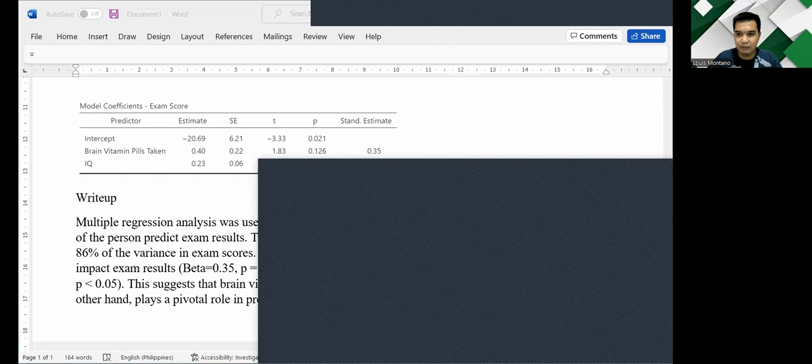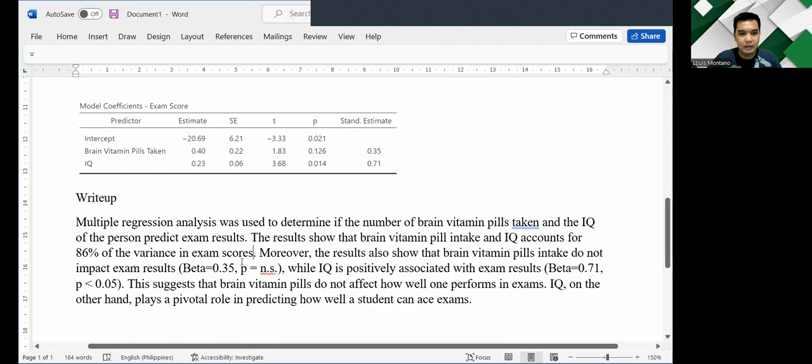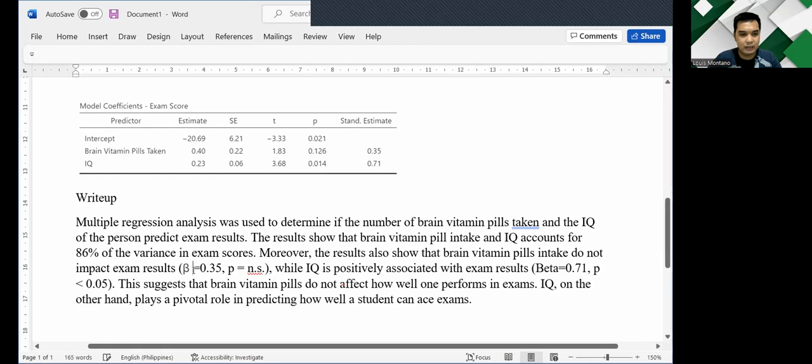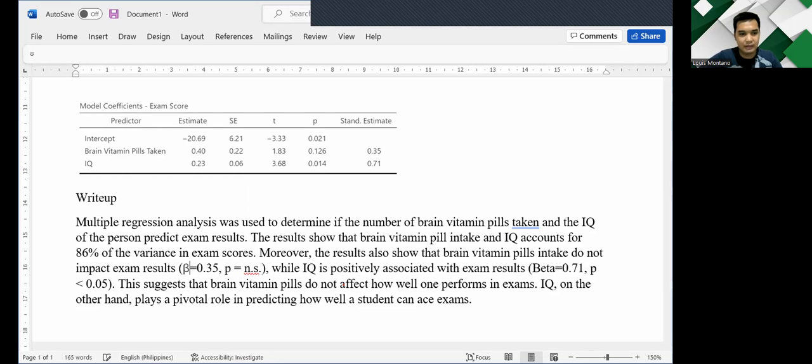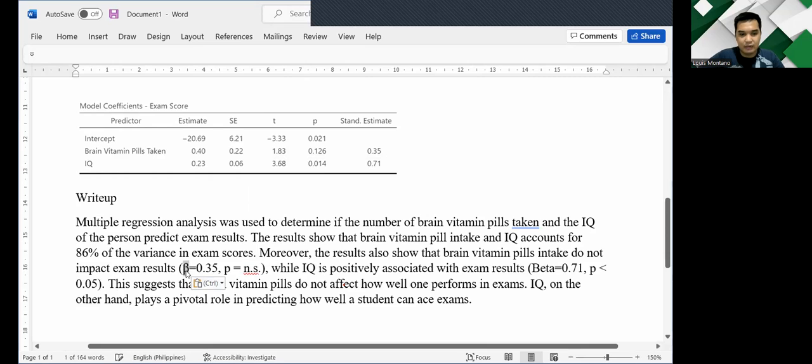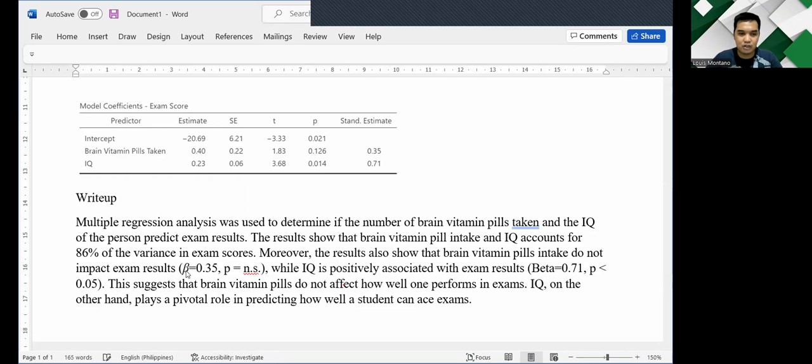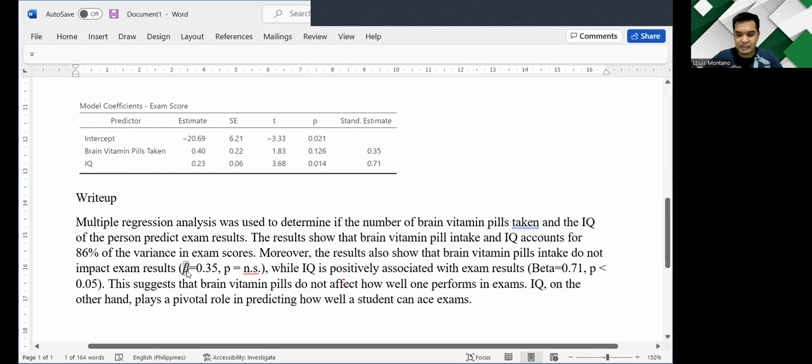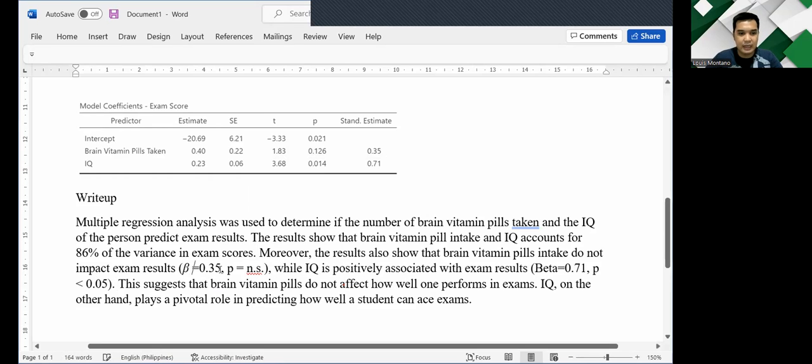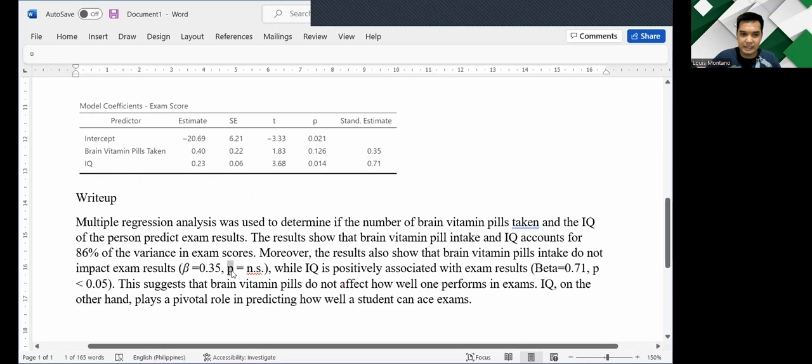So let me just copy that very quickly. So this is how the beta looks like. So we should use this character when reporting regression results. Make sure to have it italicized. And the p in p-value should also be italicized.